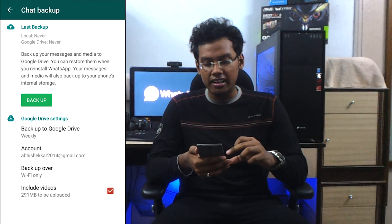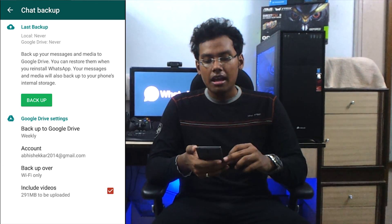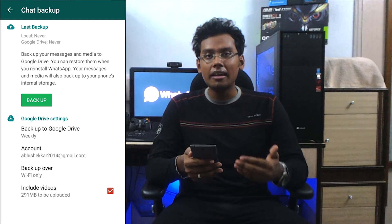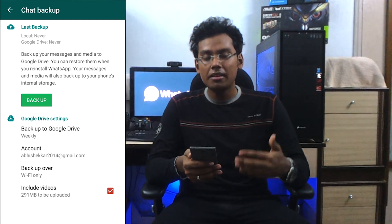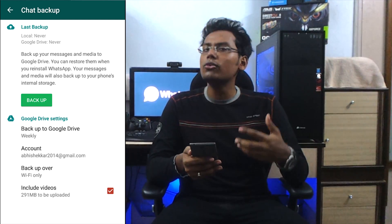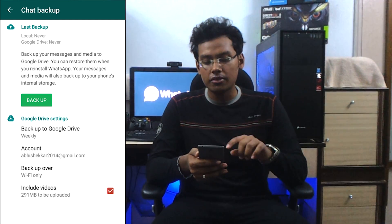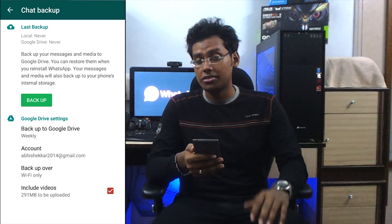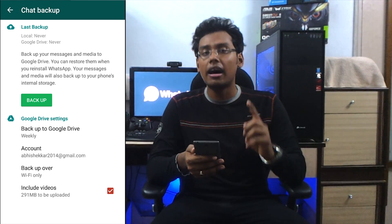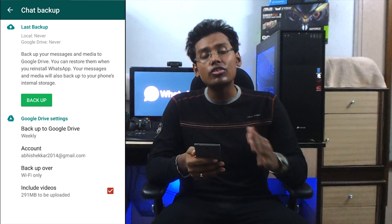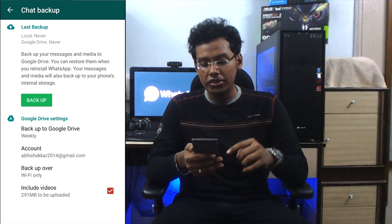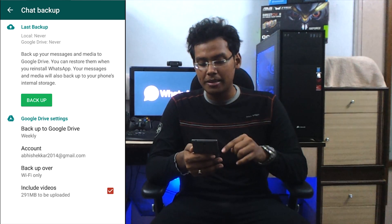We have completely configured this. Now if you click on backup, it's going to start backing up the data. But in our case we do not want to backup right now, so we are not clicking on backup. If you want to start backing up right away, click on backup. Otherwise, it is going to backup automatically on the schedule that has been set.